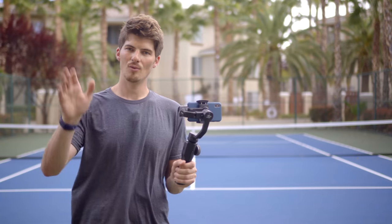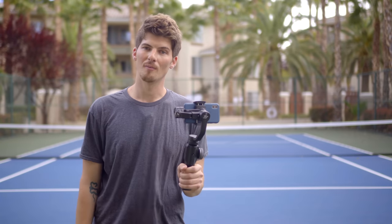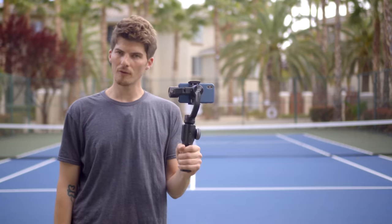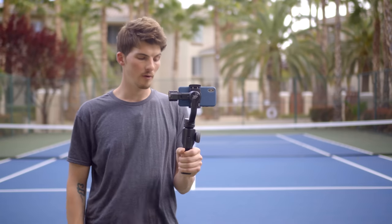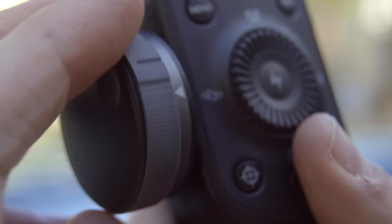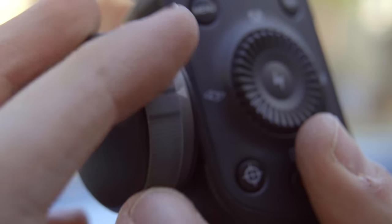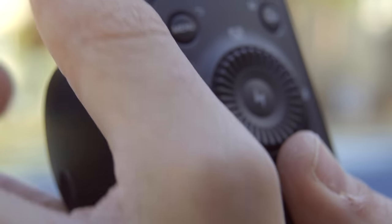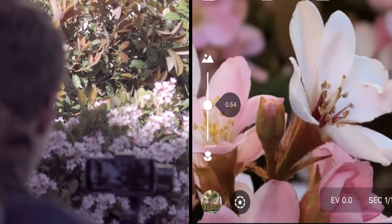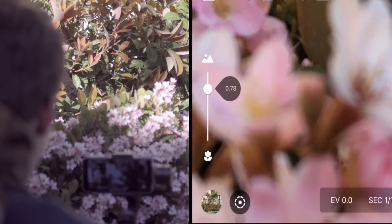Hi everyone, I'm Brett from Infosmarshal. One of the first things you're likely to notice about Smooth 4 is this control dial. This control dial lets you zoom in and out of your footage and control your focus manually.